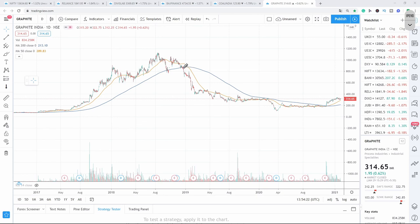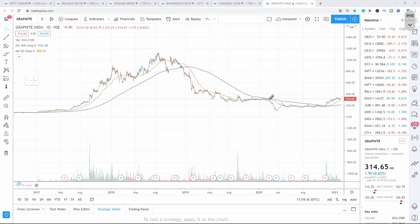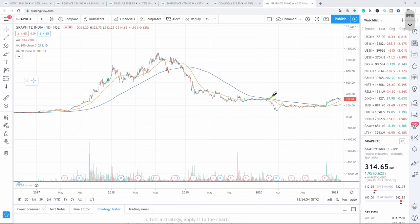When the price is below 50 DMA and 200 DMA, you can see the price falling down completely. When it came to 200 DMA, it took resistance dynamically. Whereas when it was in uptrend it takes support at 200 DMA, but now when it is in downtrend, 200 DMA dynamically becomes resistance. The price stayed below only — it did not go upside. And when the price crossed 50 DMA and 200 DMA, and also 50 DMA crossed above 200 DMA, you can see the price trending upside.